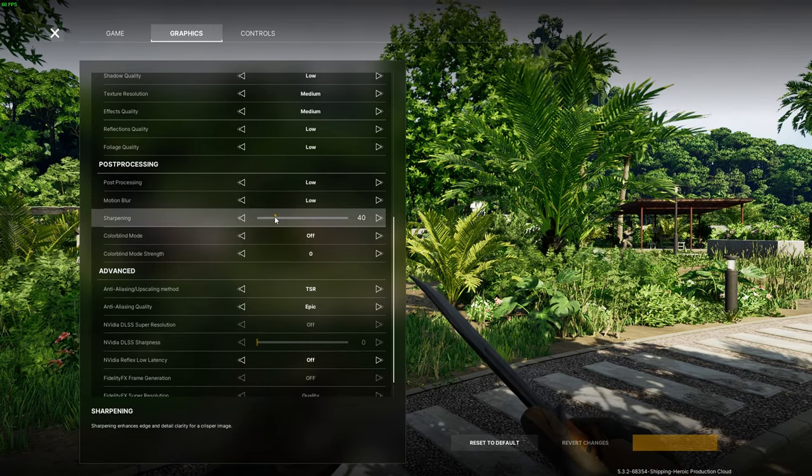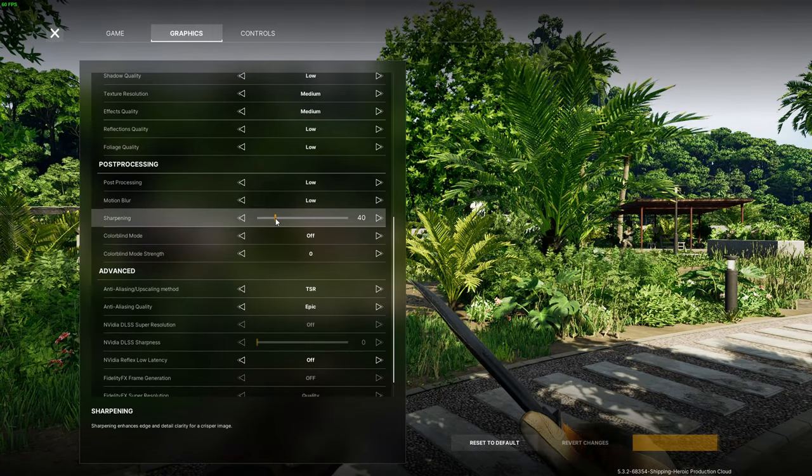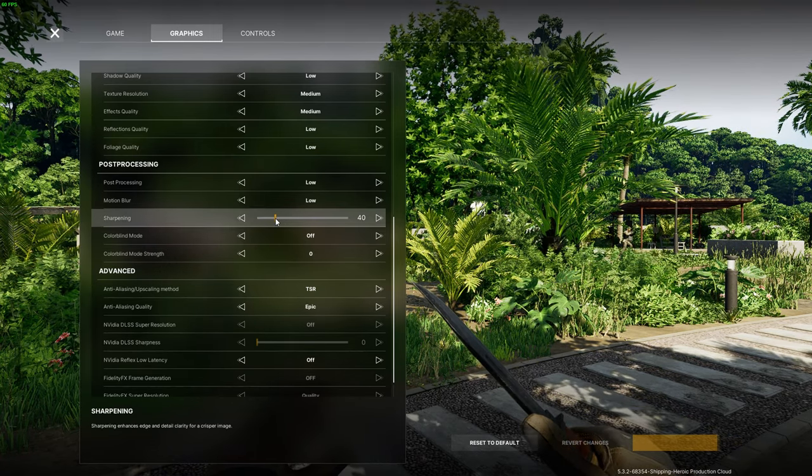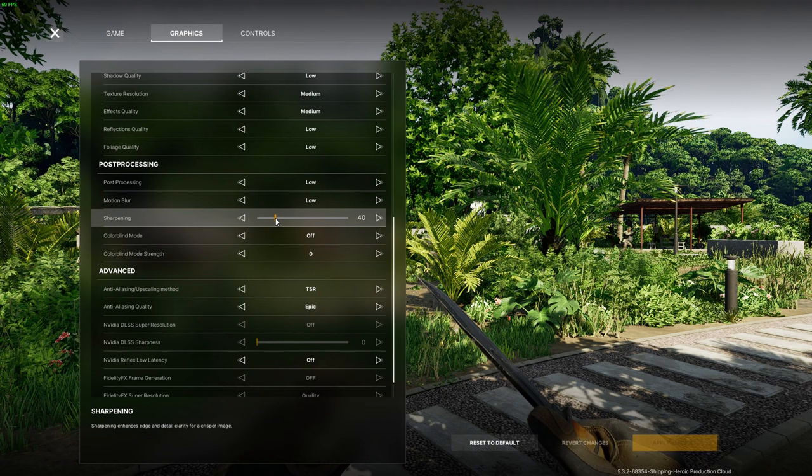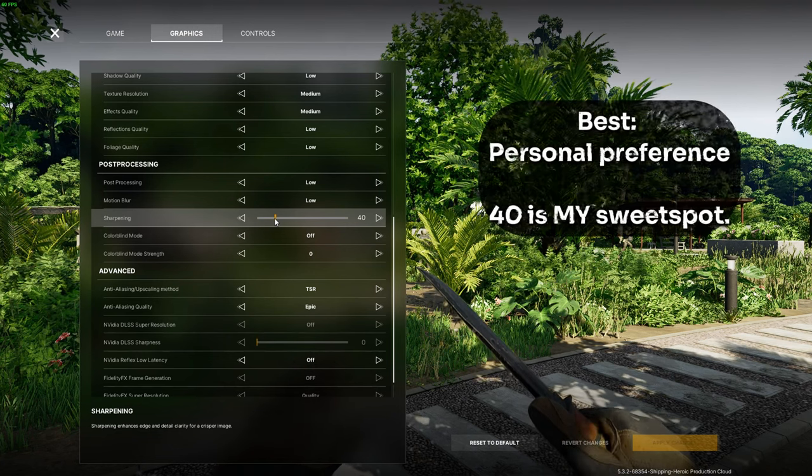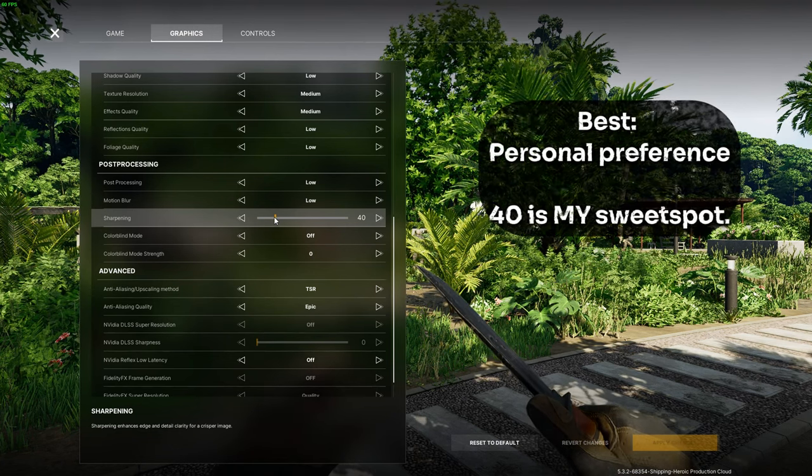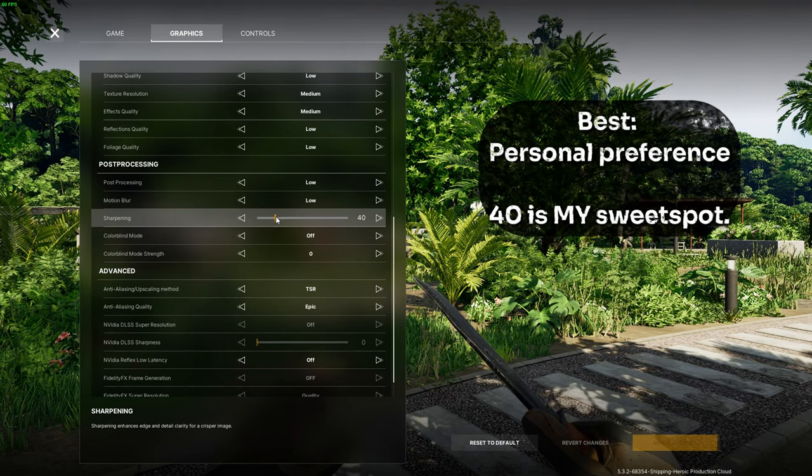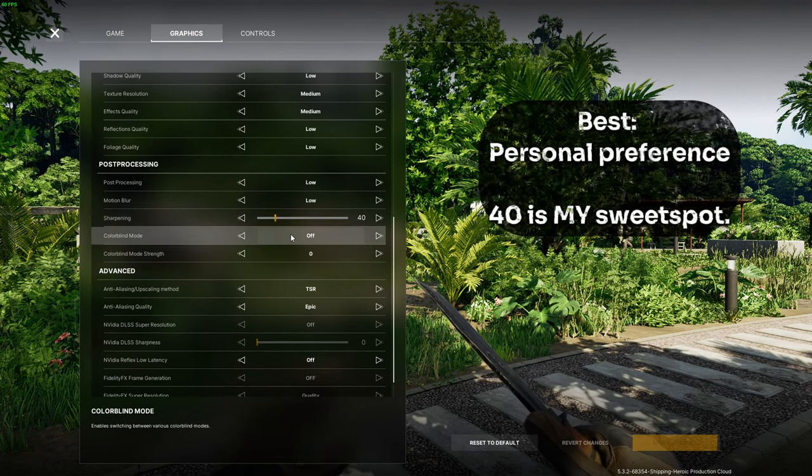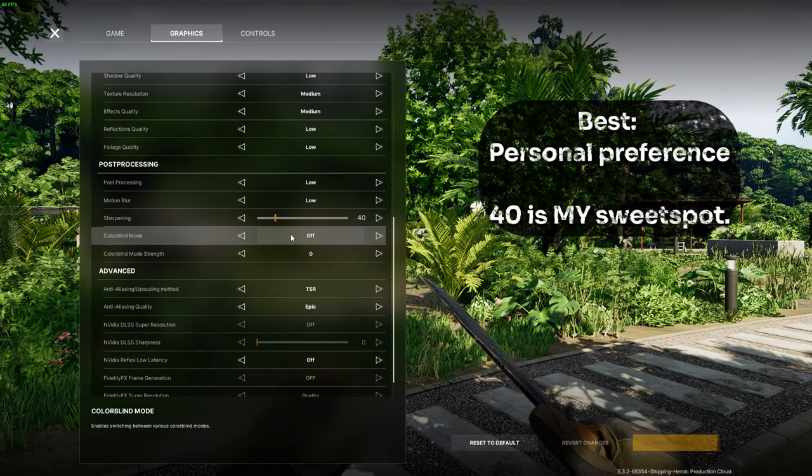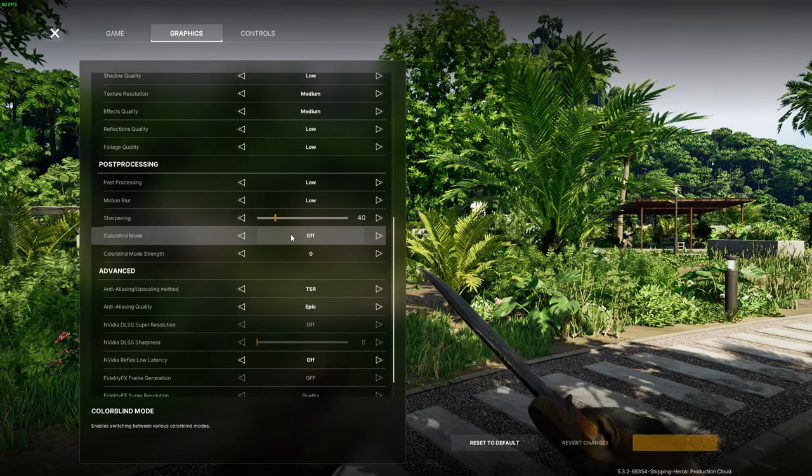Next up we have the sharpening setting. This is personal preference but I have found my sweet spot at 40. I feel like the game looks just a little bit weird at more than 40 and a bit blurry at less than 40.